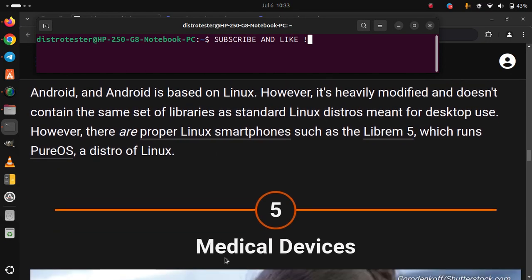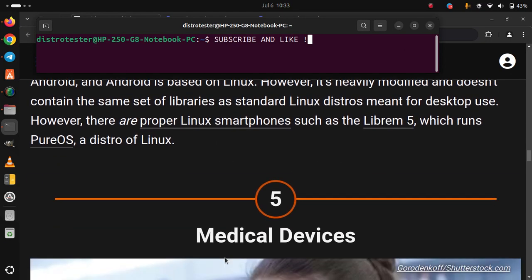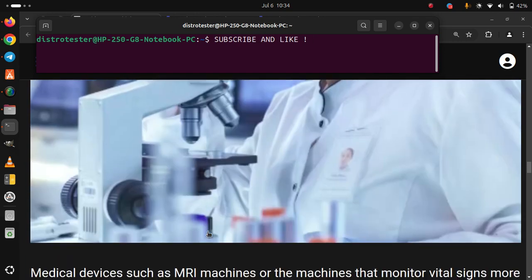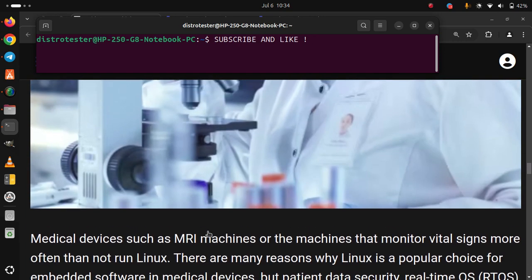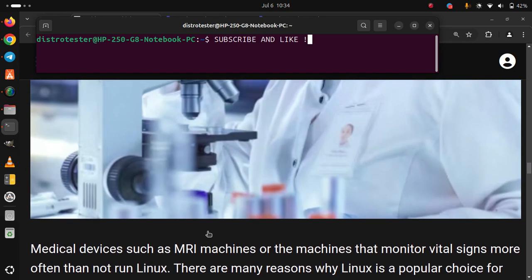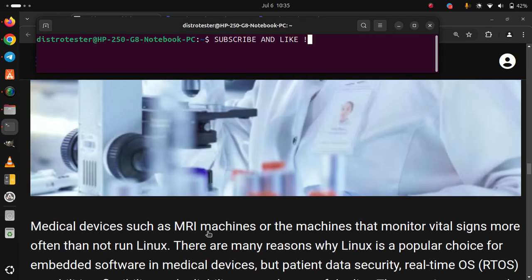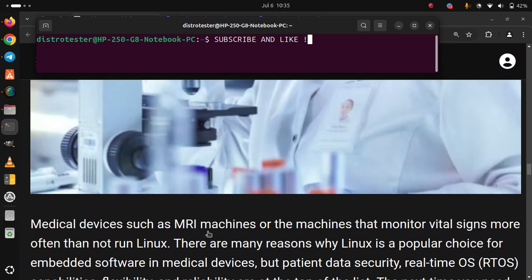5. Medical devices. Medical devices such as MRI machines or the machines that monitor vital signs more often than not run Linux. There are many reasons why Linux is a popular choice for embedded software in medical devices.